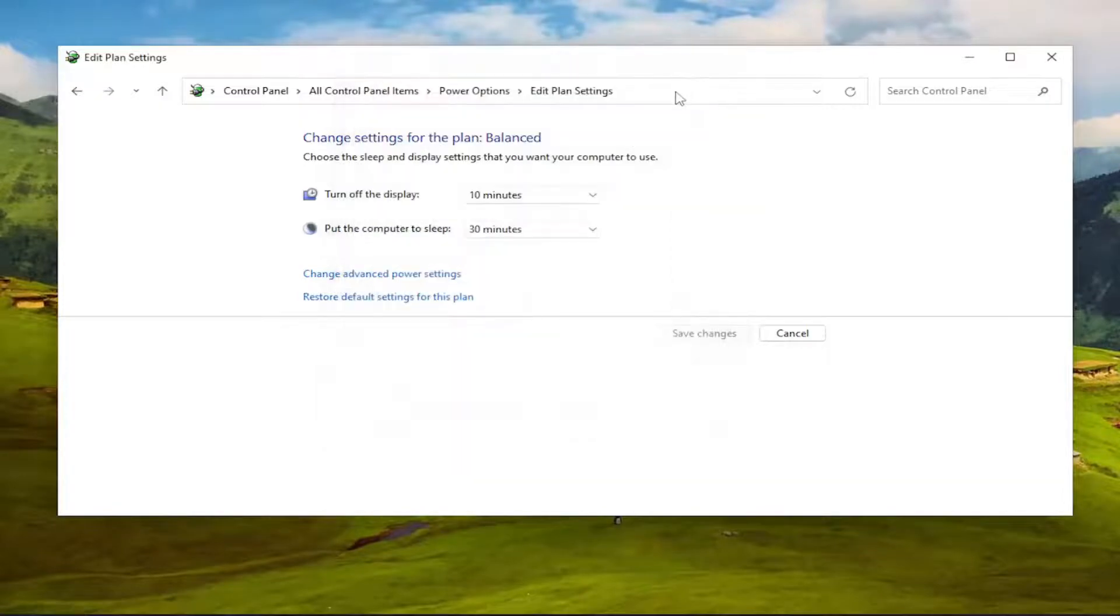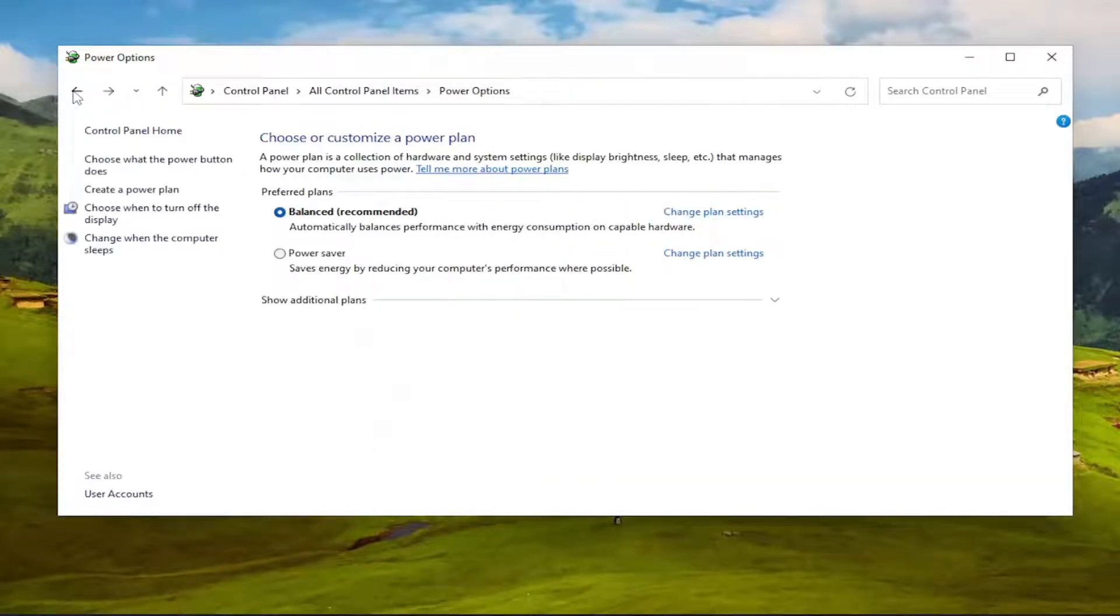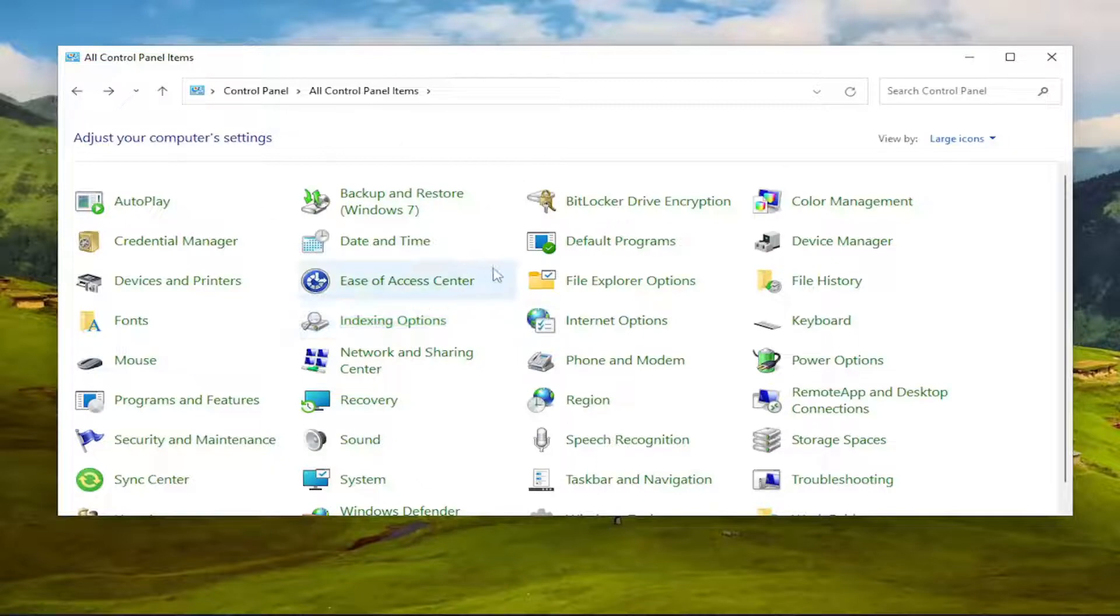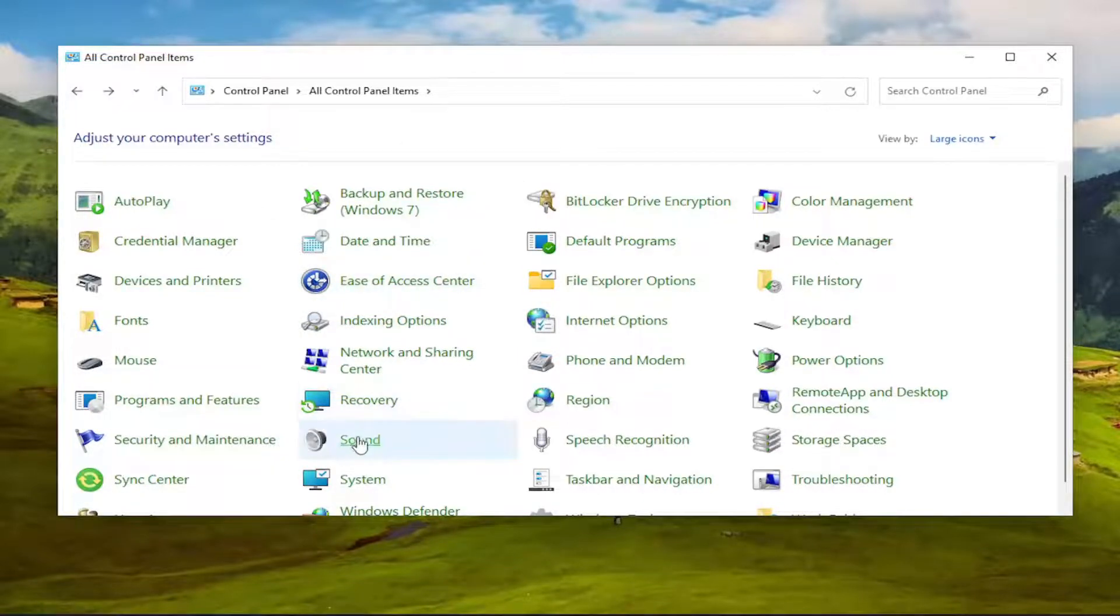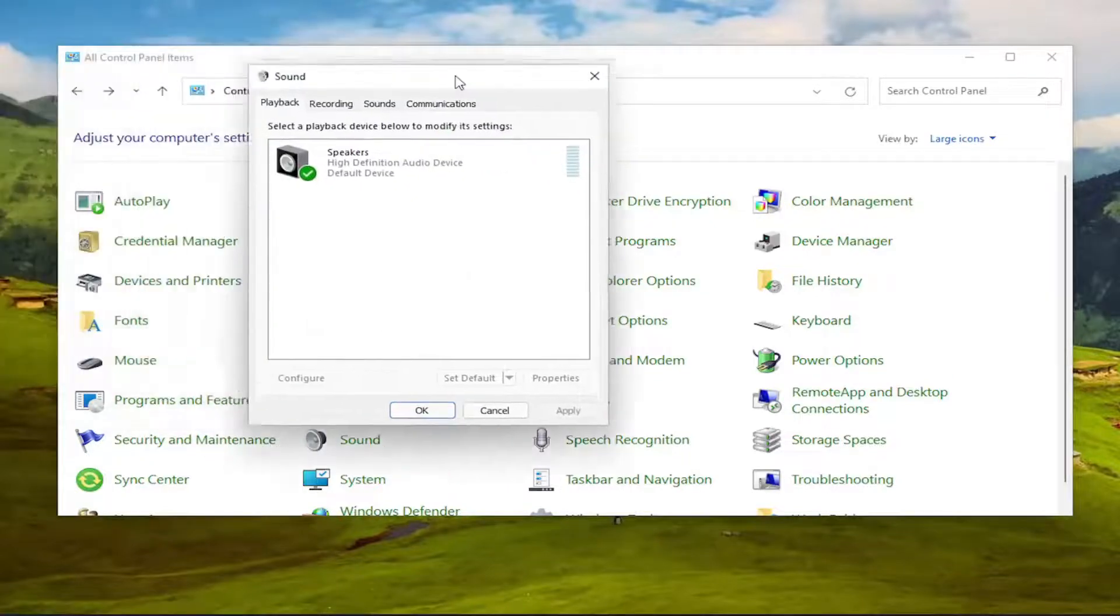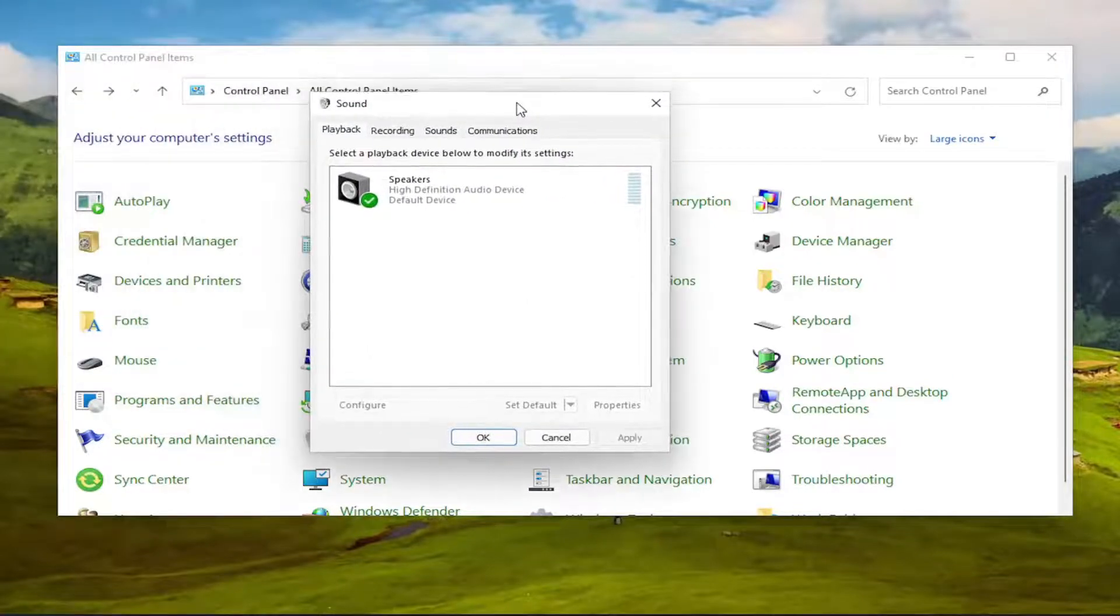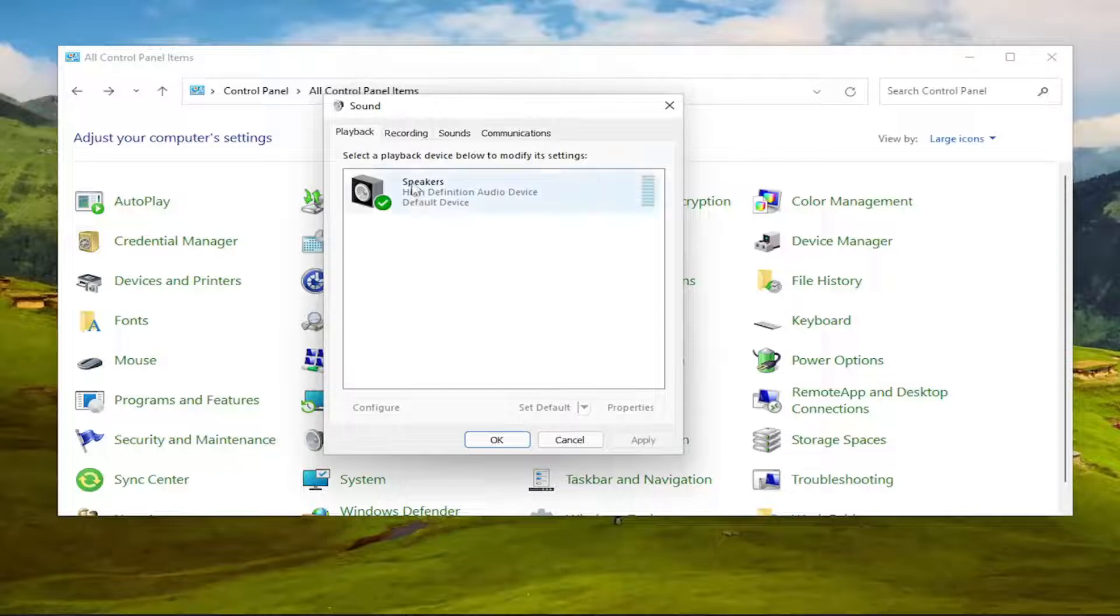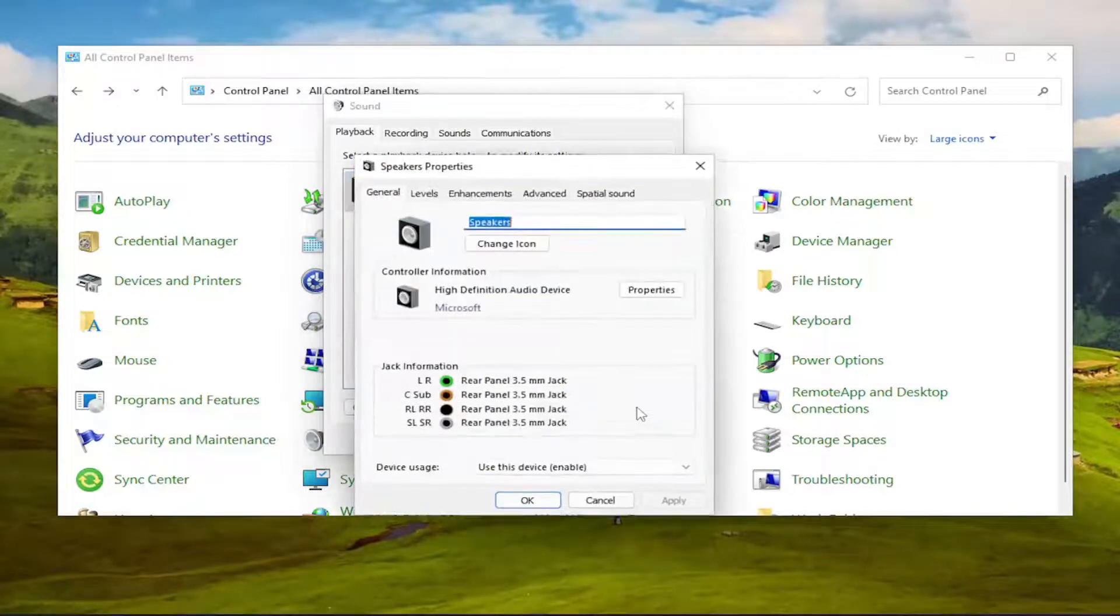Something else we can try here as well. If you click the back arrow and go back to the Control Panel Items page, we're going to go ahead and select the Sound Entry in here. And now we're going to select Playback tab, which should be the default landing page, and then select your speakers, and then select Properties.